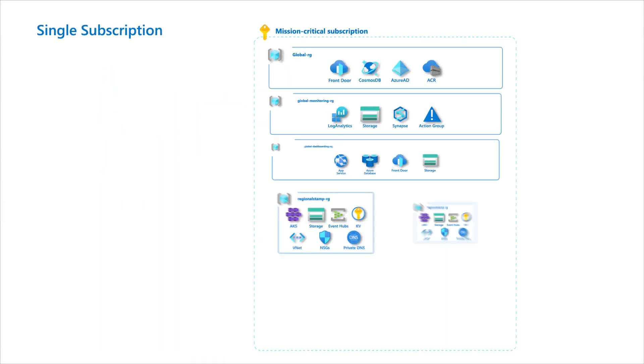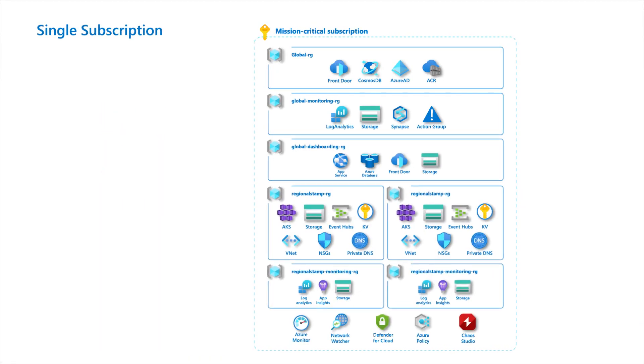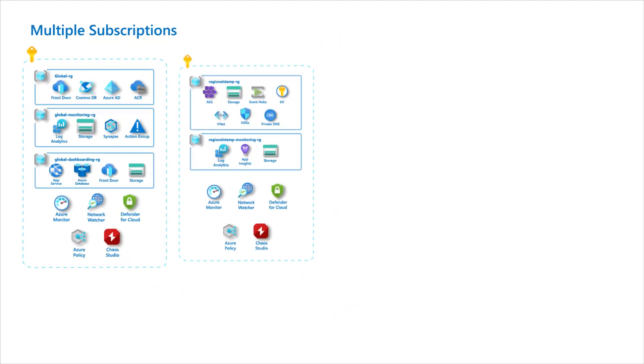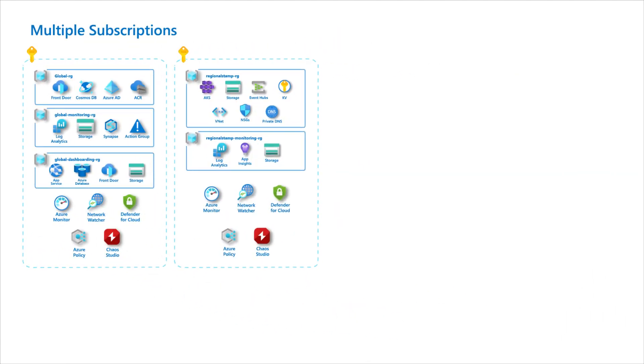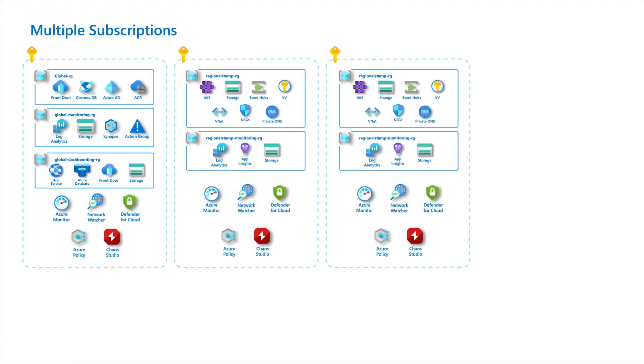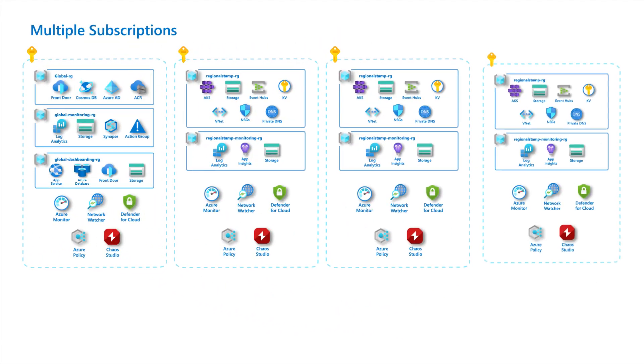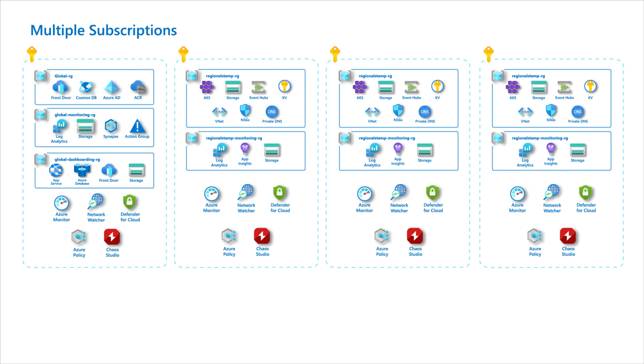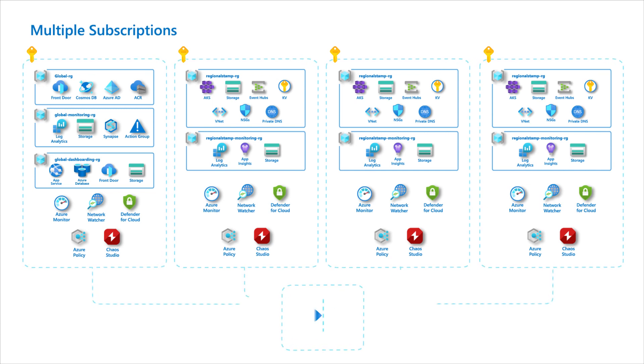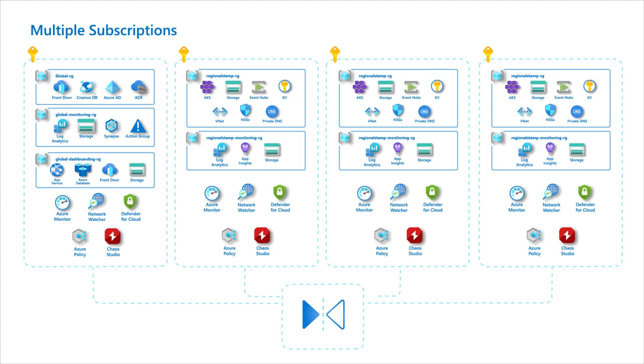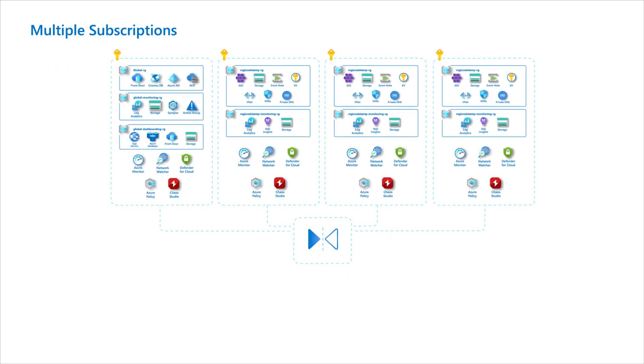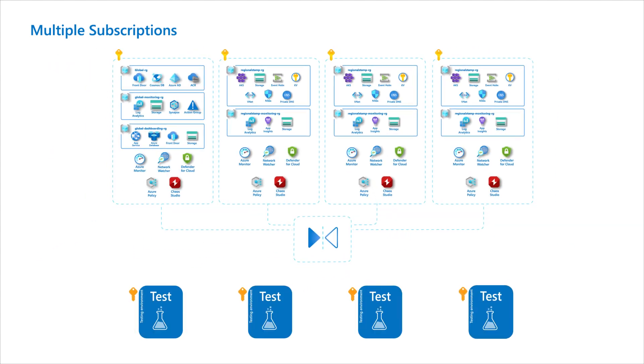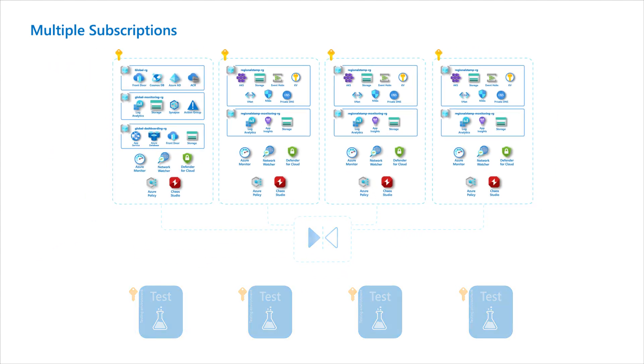Depending on the size and distribution of an application, multiple production subscriptions may be required to navigate platform scale limits within a single subscription. In such cases, test environments should also reflect the use of multiple subscriptions for a single environment.